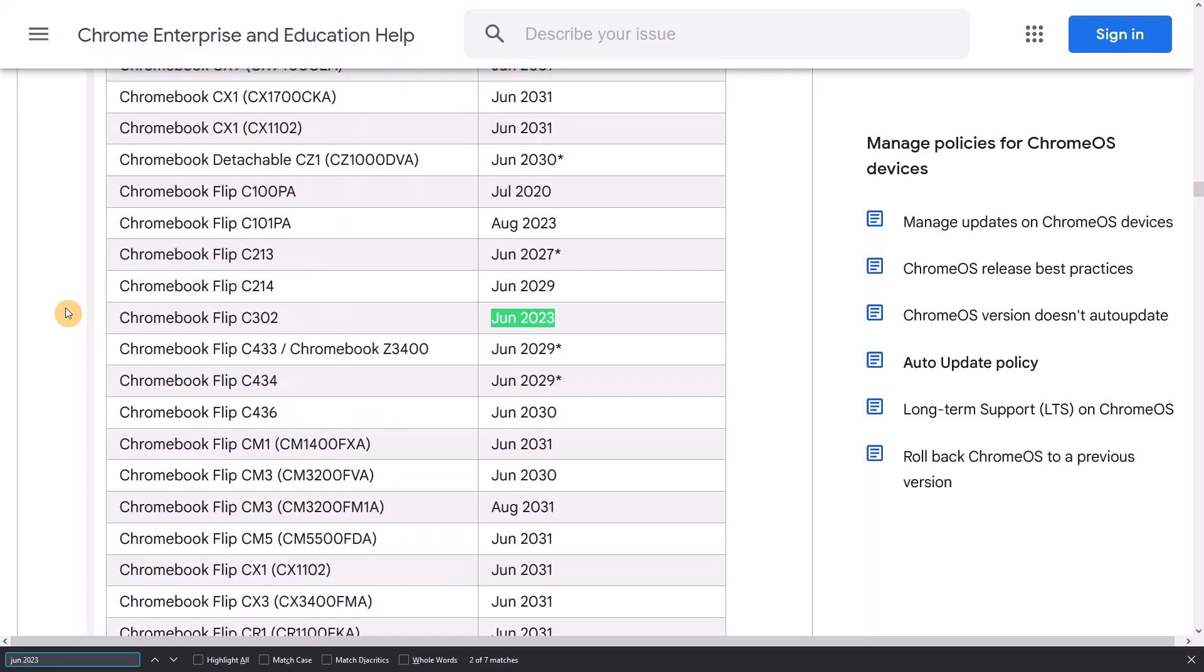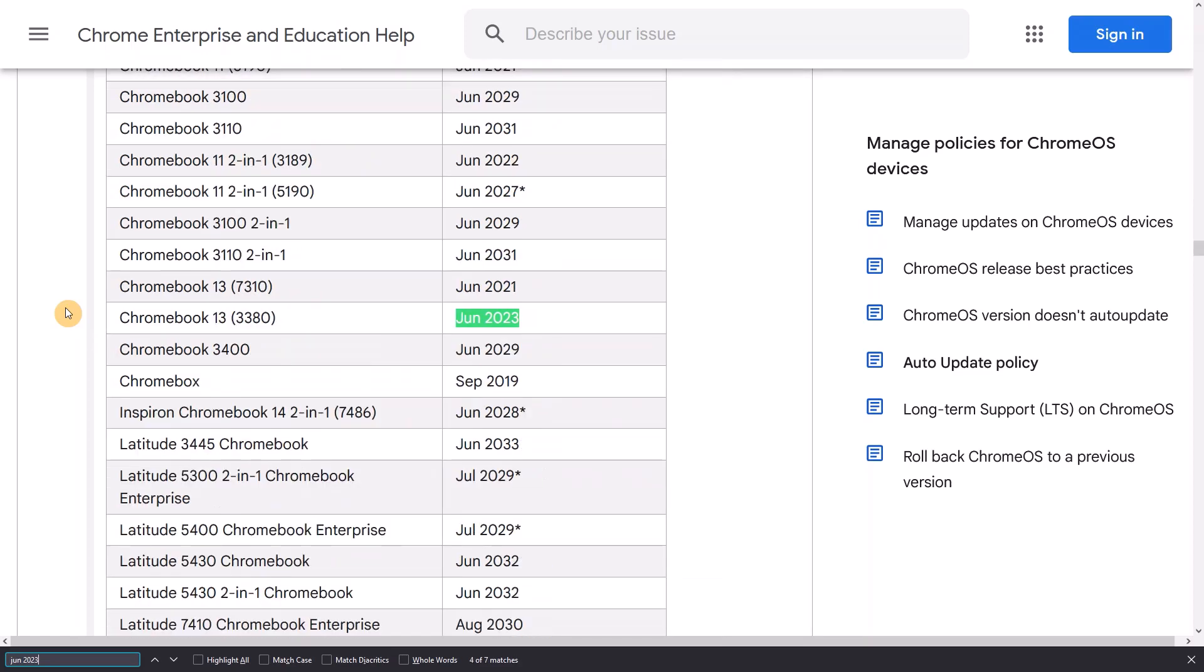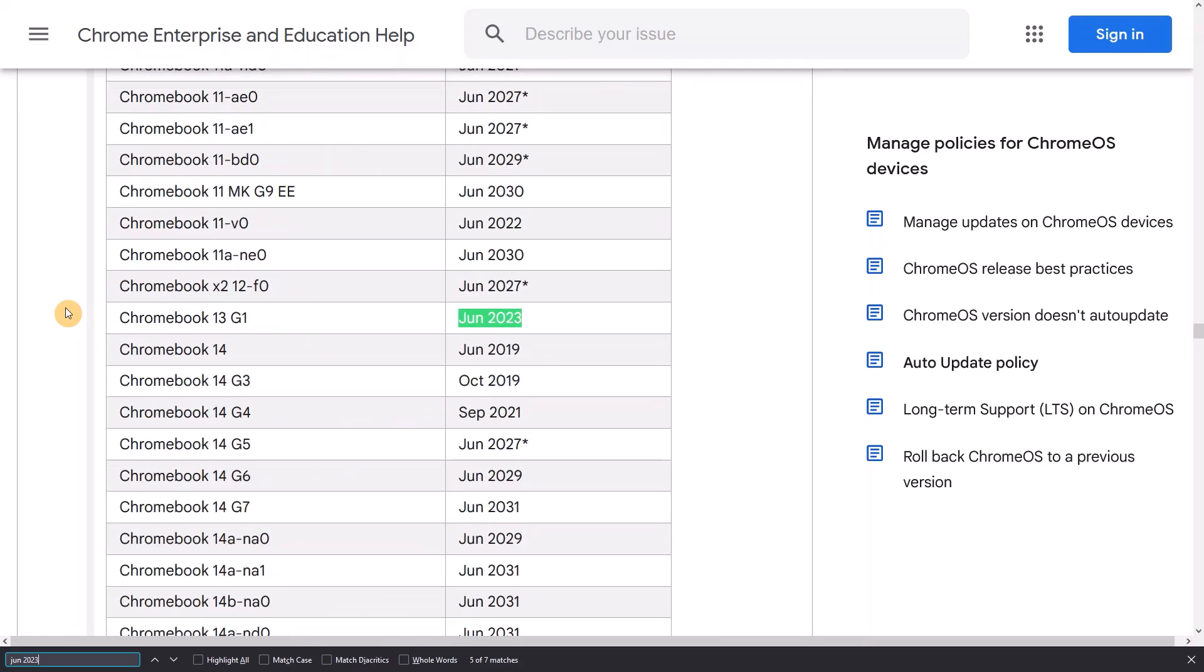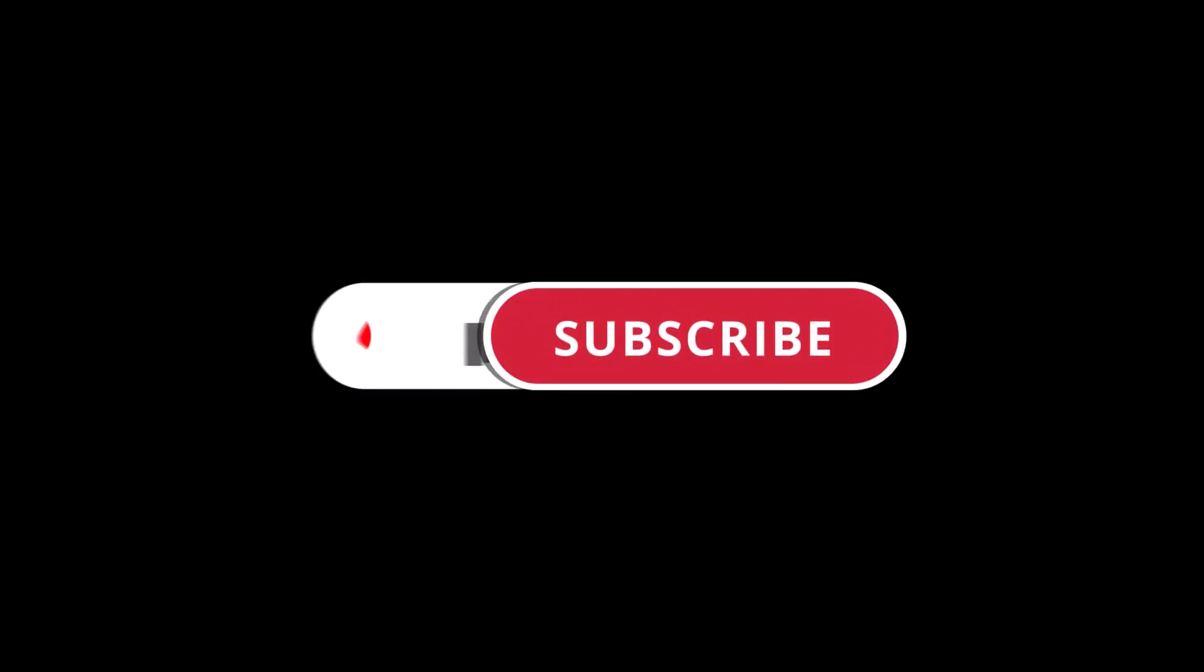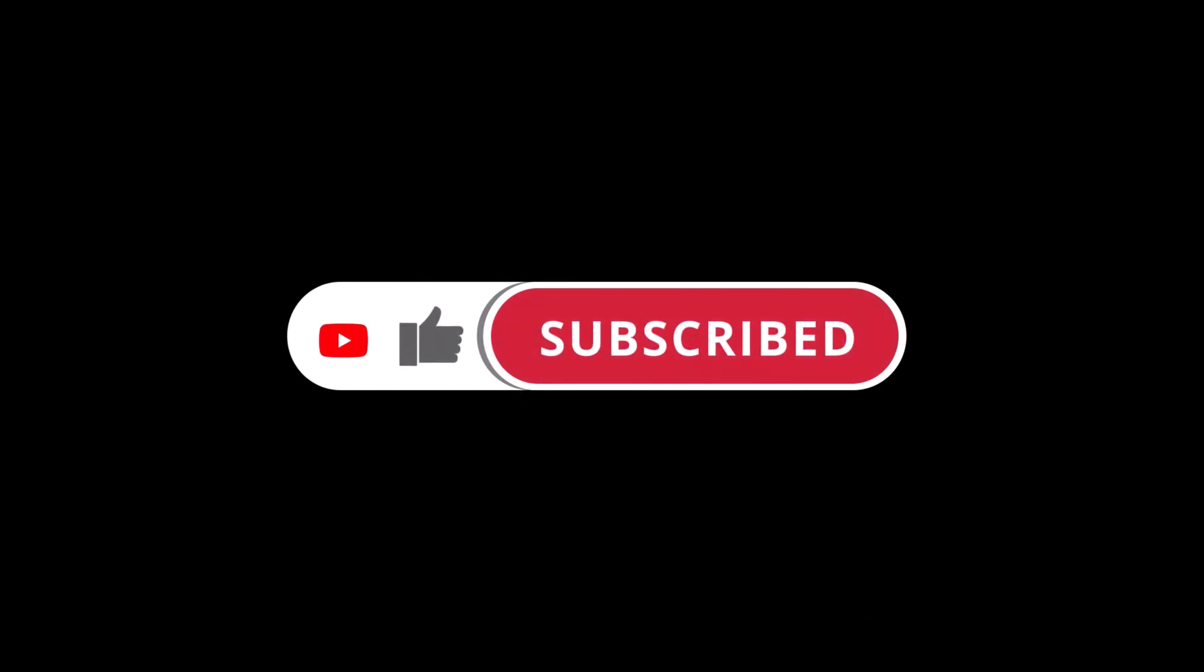If you do fall into that camp, your Chromebook will still function but I'd be very mindful about how you're using it knowing that you're not getting security updates. By the way, if this video is proving useful, please do give it a like to help it reach a wider audience.